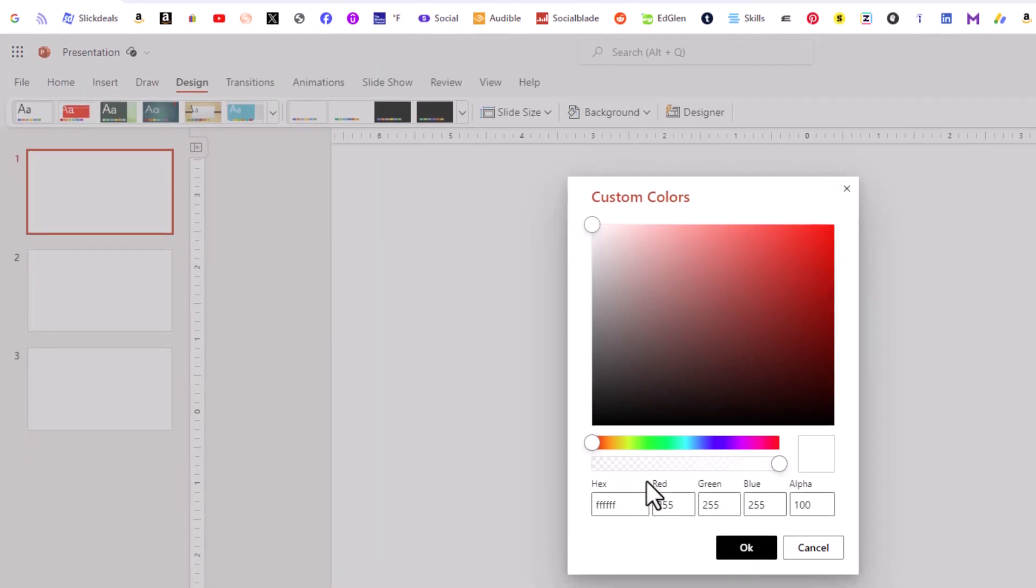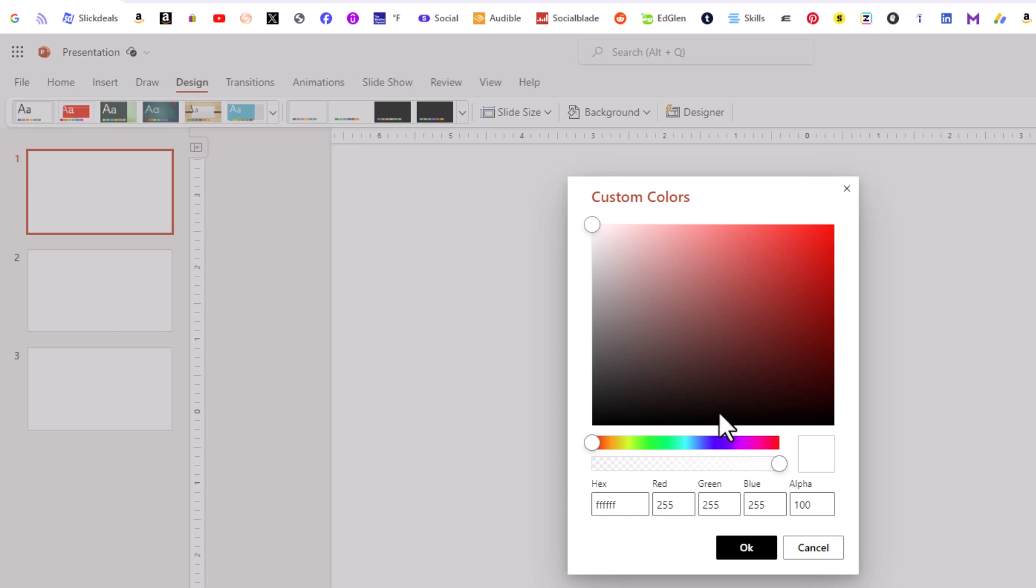You could choose a hex color, an RGB color. You could use this color slider. I'm just going to select maybe a purple color just for the sake of this video.